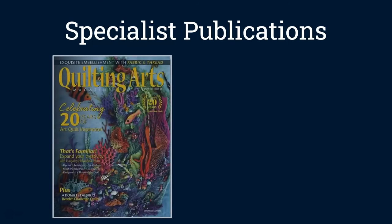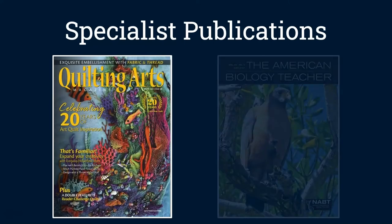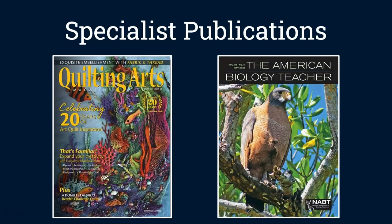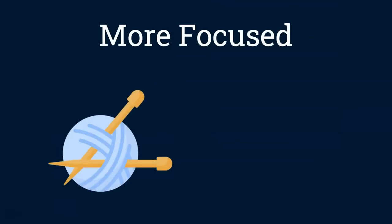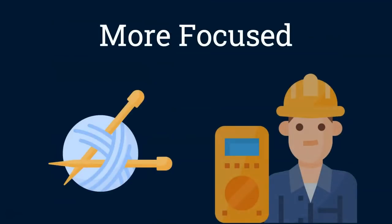The next type of source we want to look into is specialist publications such as Quilting Arts Magazine and The American Biology Teacher. These sources are usually more focused because they contain hobby and career specific information.